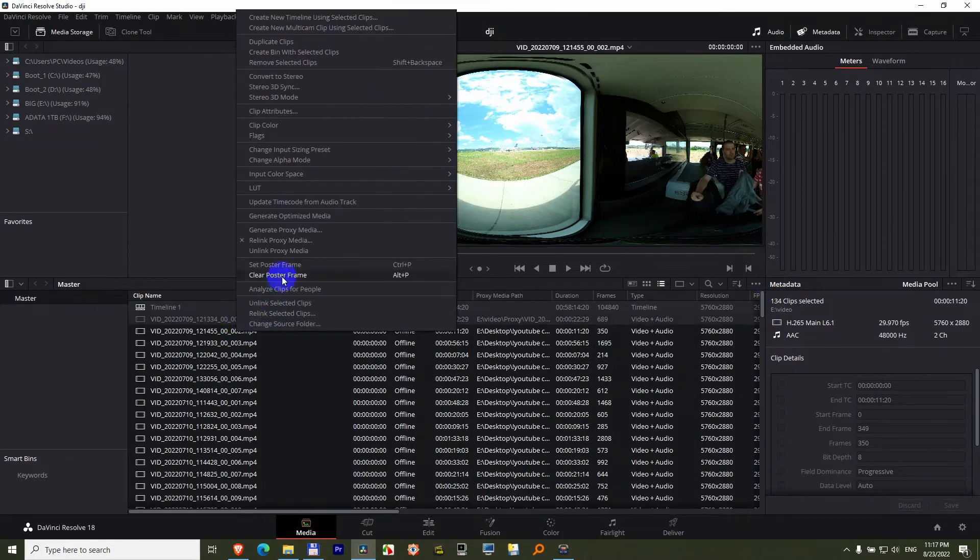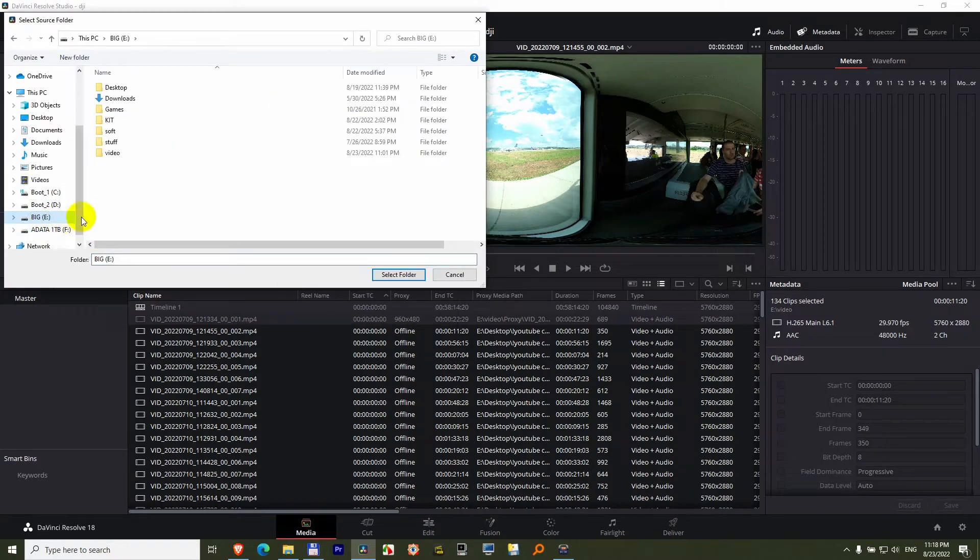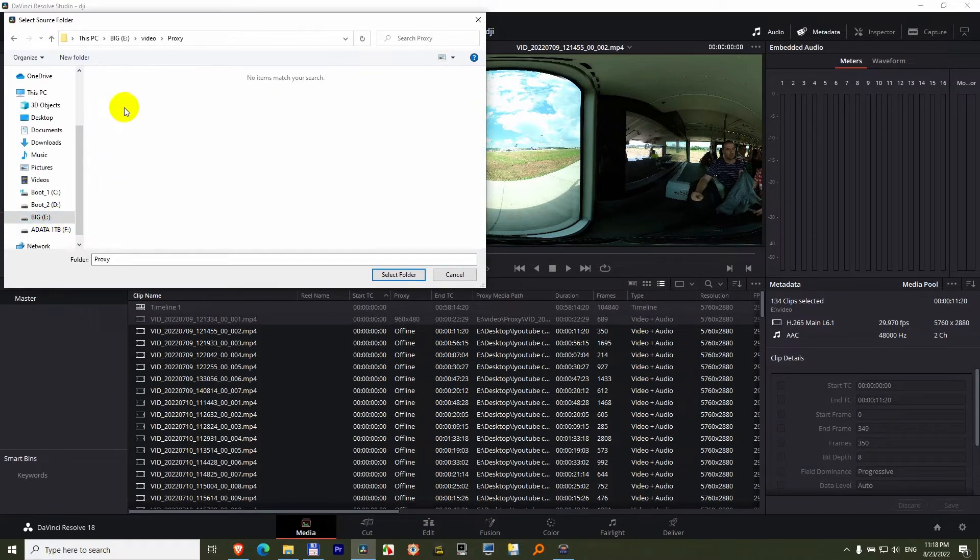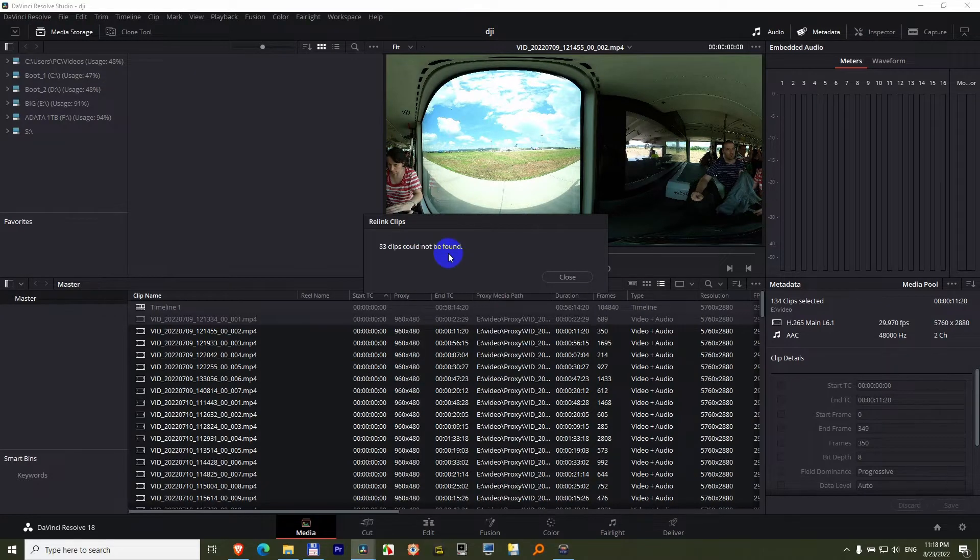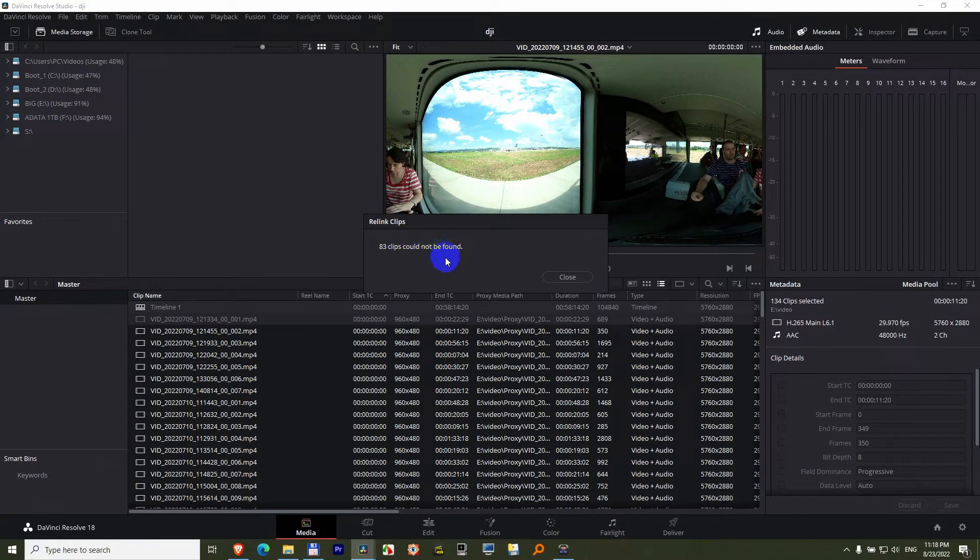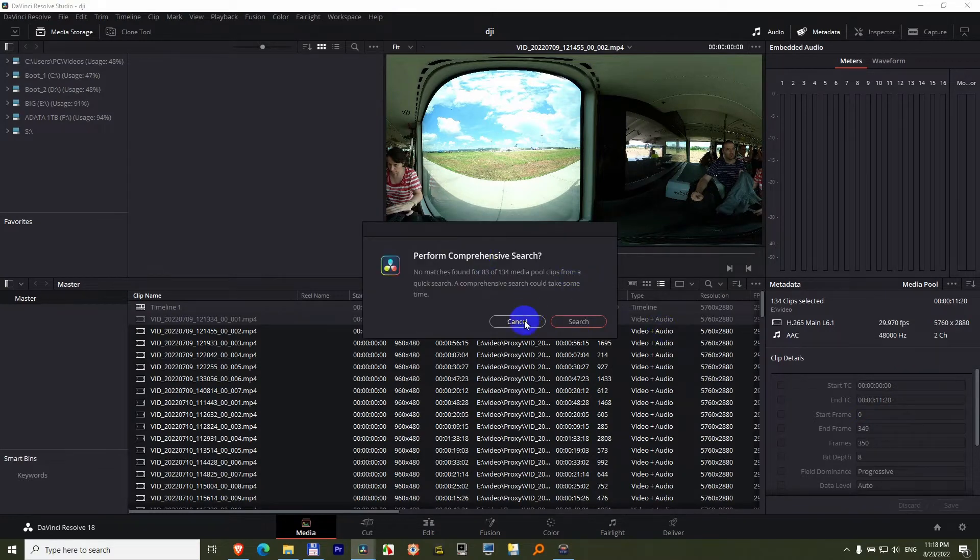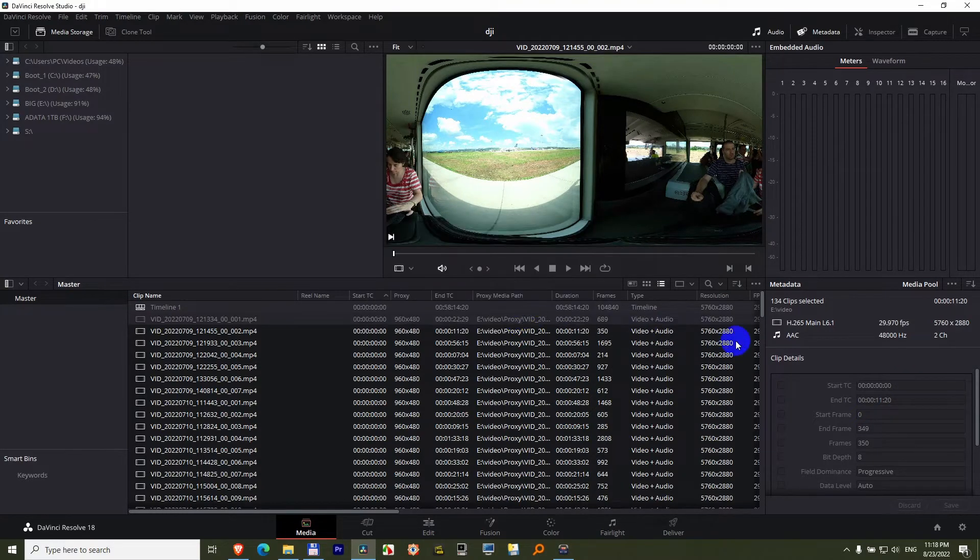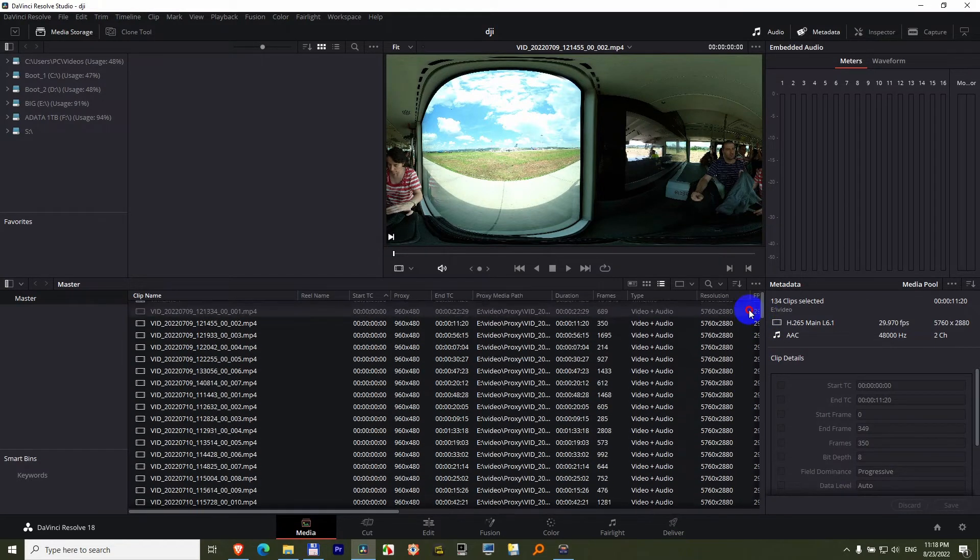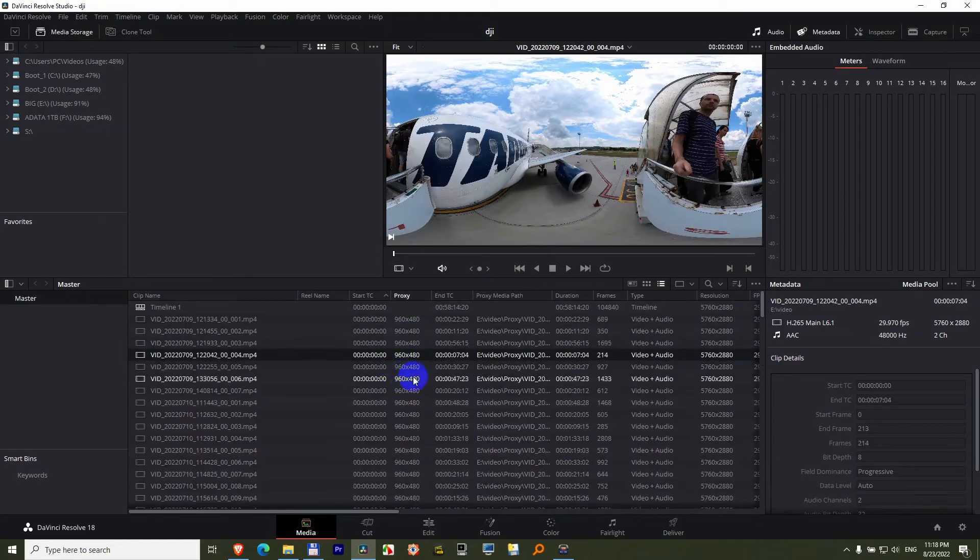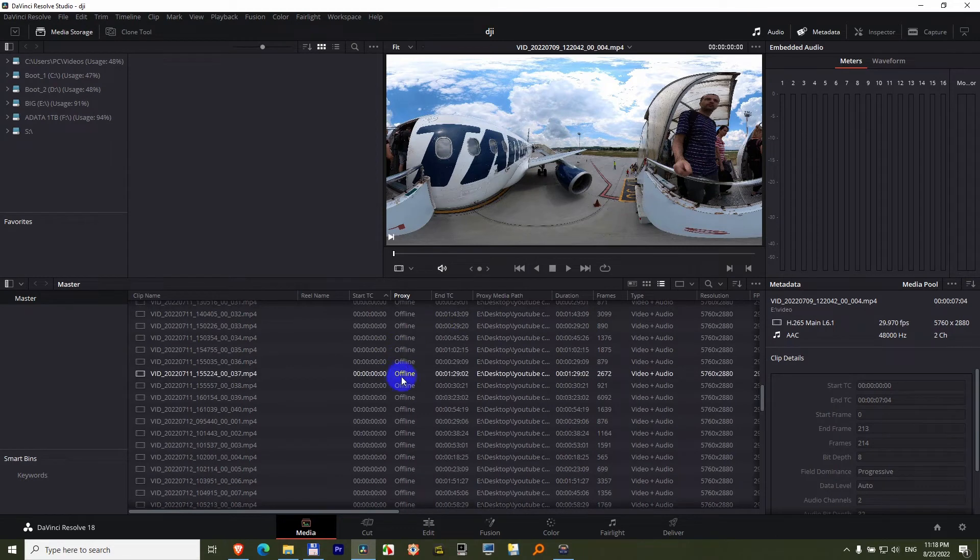Right click, Relink proxy media, same folder, and select folder. Finding matching media, 83 could not be found. Yes, because probably they are not yet ready. No, cancel. Now some of them are ready and some of them are offline.